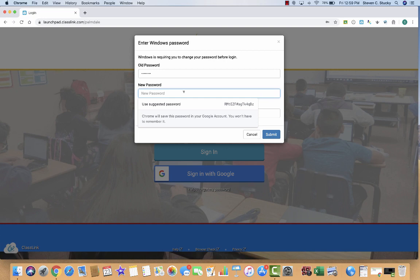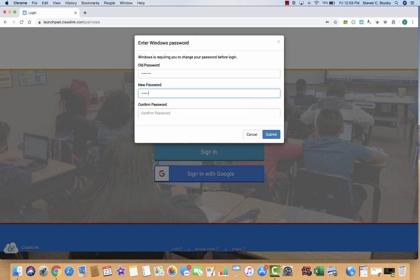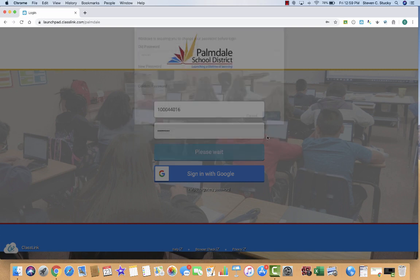Now this is up to you. You could still use your old password, but you're going to need to re-enter it. But if you do change it, you will be responsible for remembering that. So keep that in mind when you are putting in your new password. I suggest just use the old password and hit Submit.